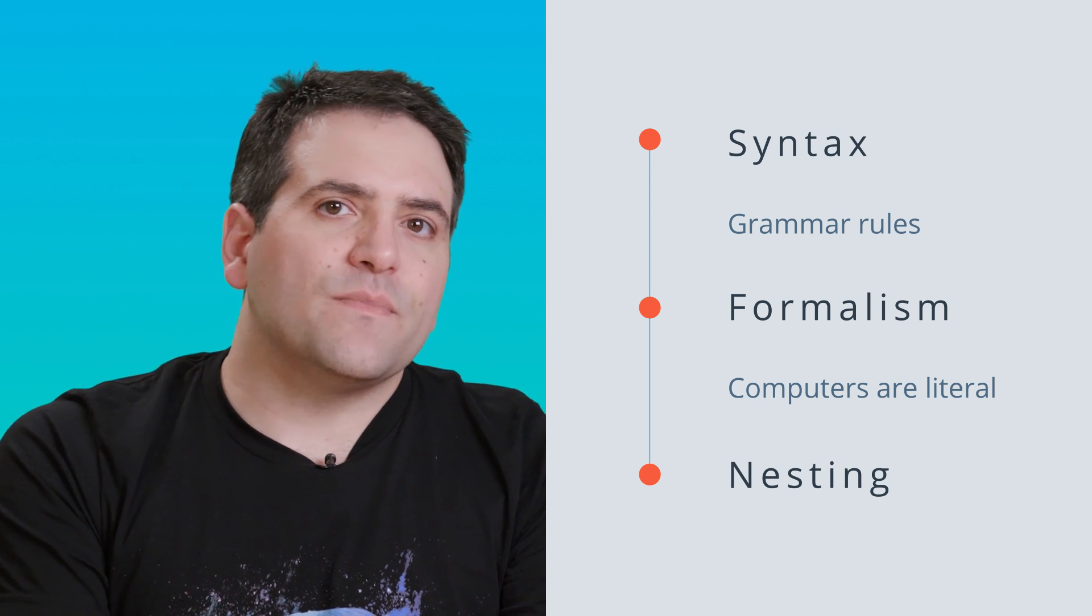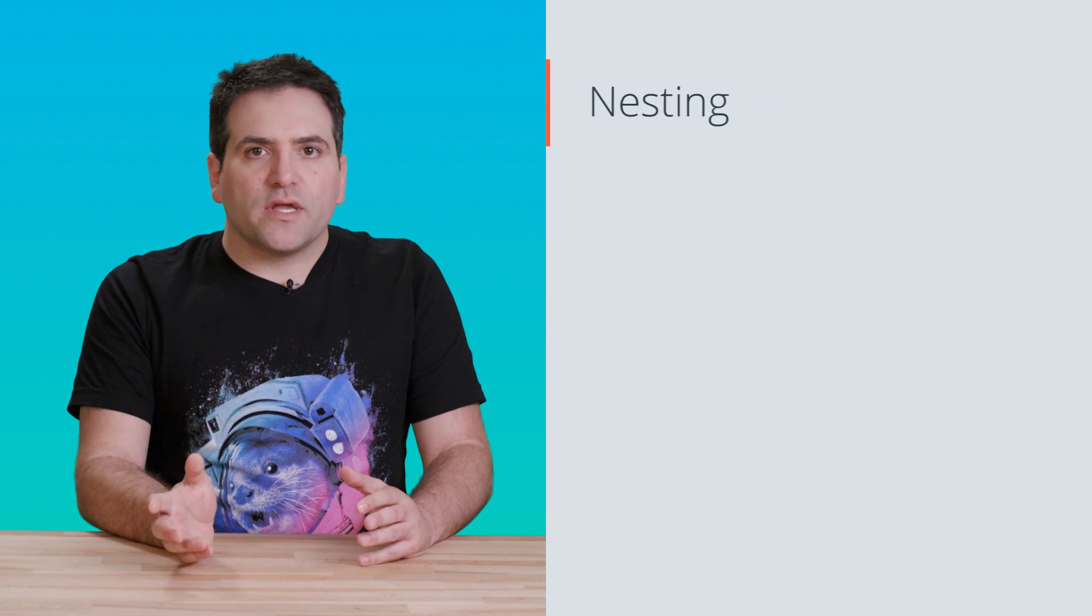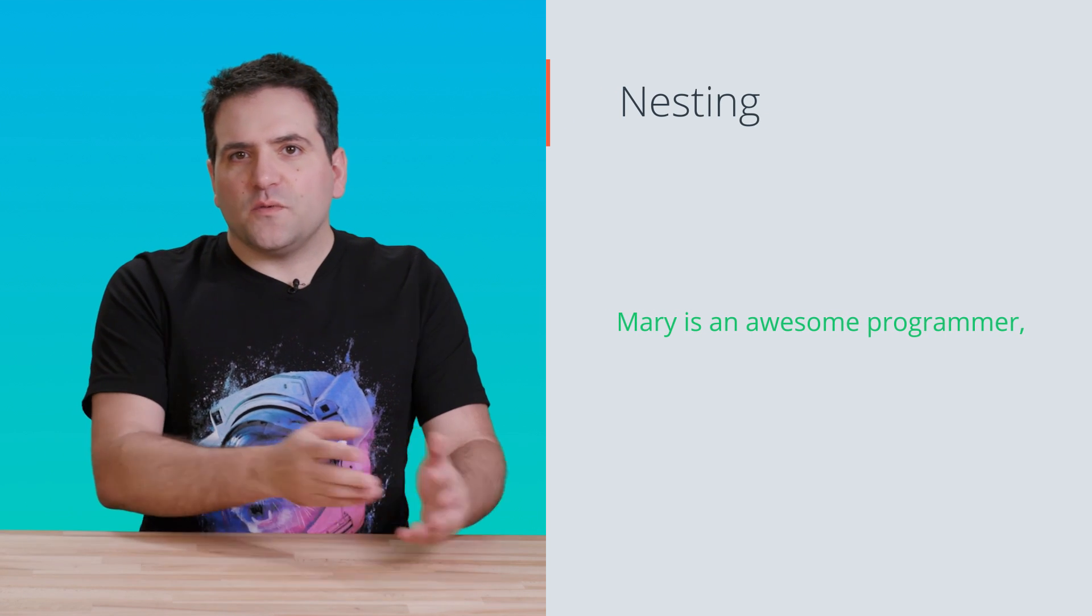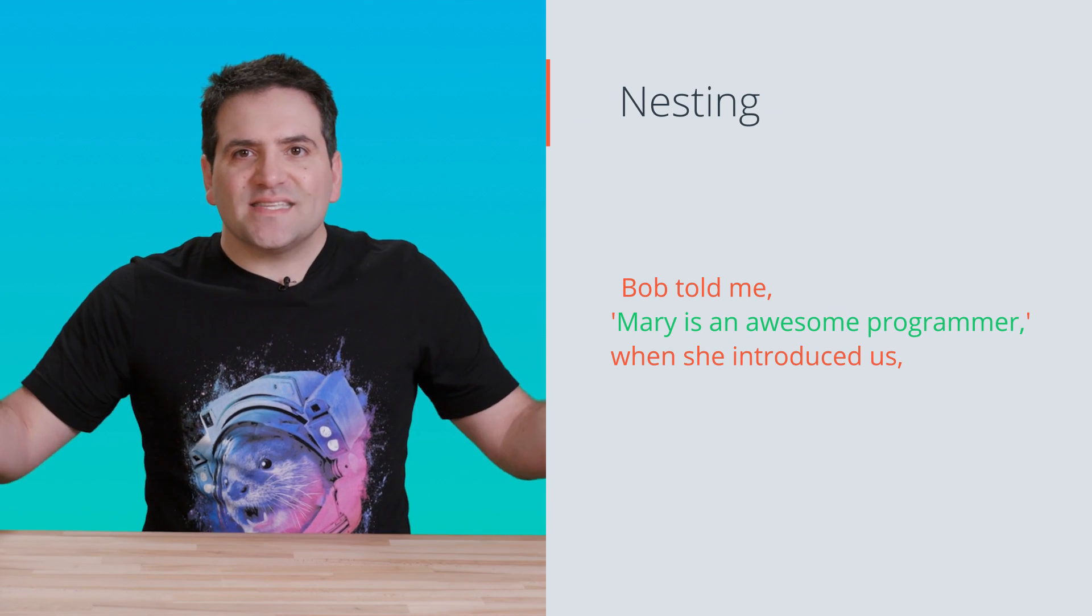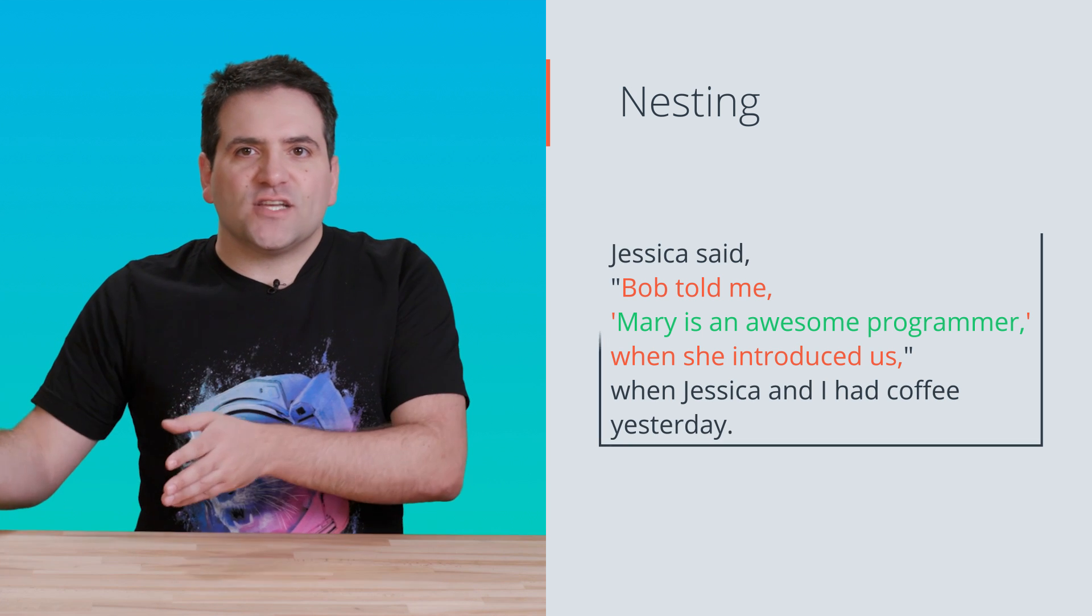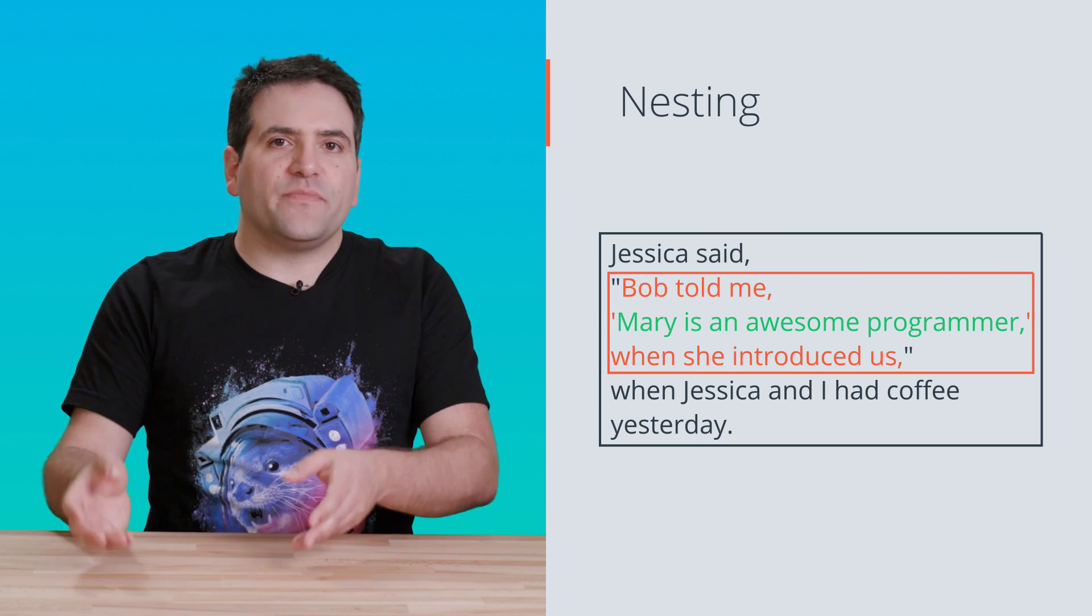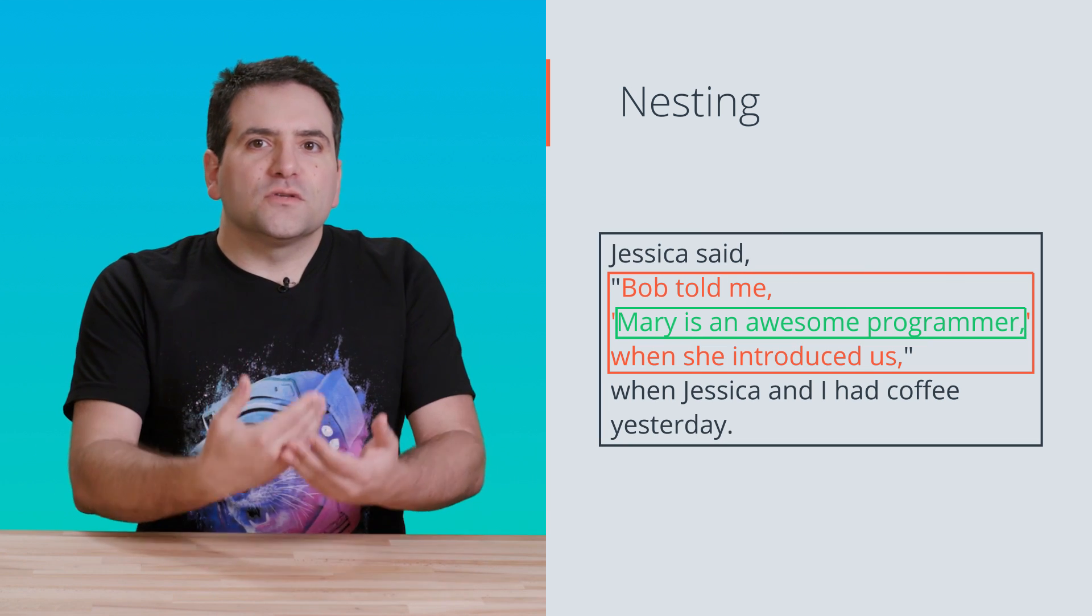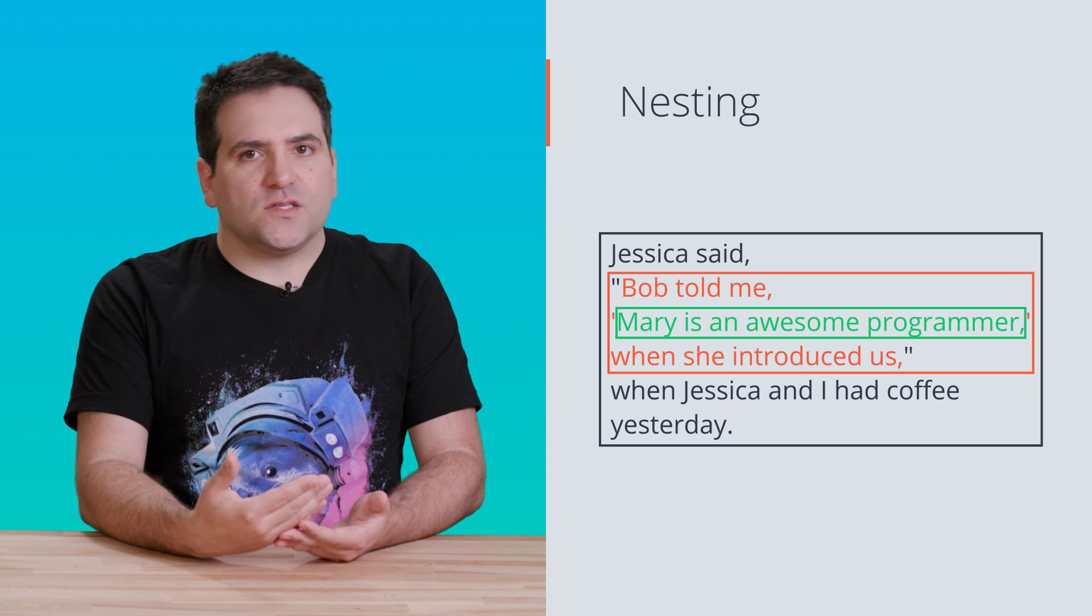And this is something that we have in human language too. For instance, when we tell a story where people talk about talking with each other, we can use nested quote marks to say that Jessica said that Bob told her something about Mary. You'll see things like this in programming as well.